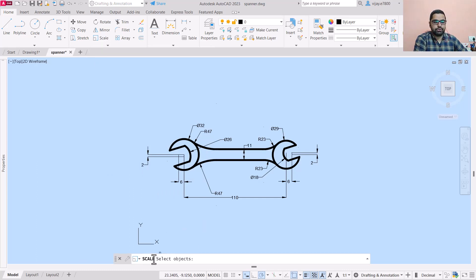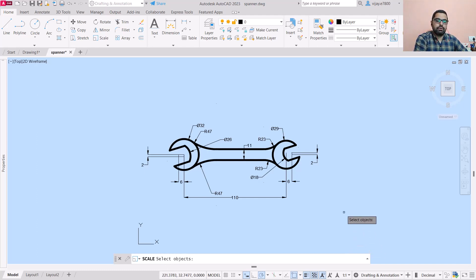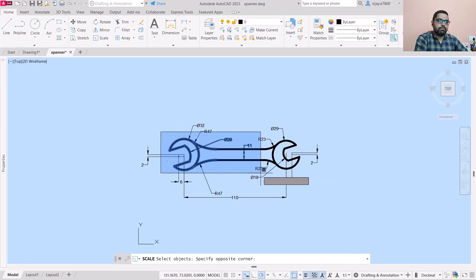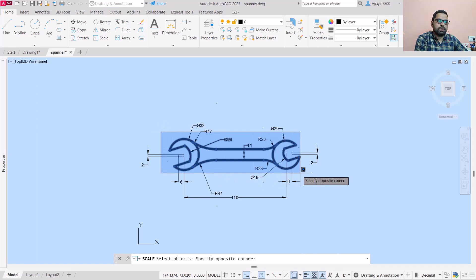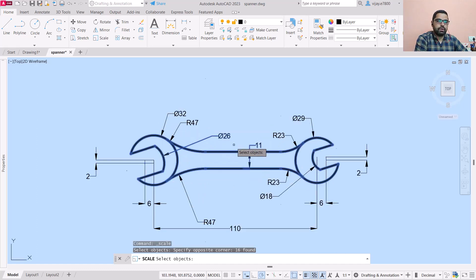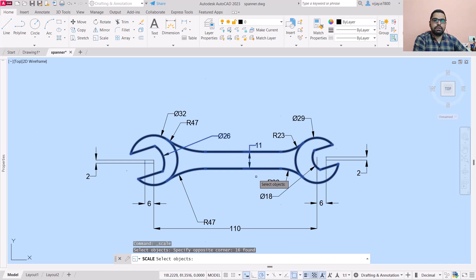In the guideline it will ask you to select objects. Now I'm going to select the object. Instead of all the dimensions, I'm simply going to select this spanner. There are certain dimensions selected, but what I want to explain you will get in a very short duration.